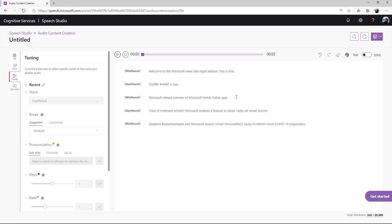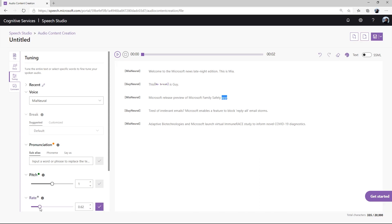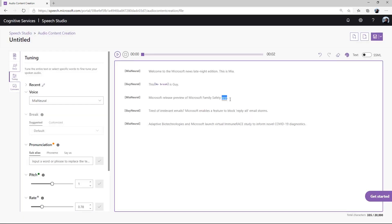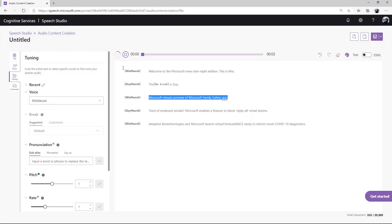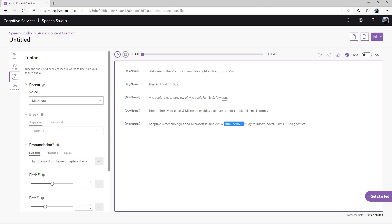Now for the third sentence, the word app is being read too fast. Let's change the speaking speed with the rate feature. You can change the speaking speed by adjusting the rate slider to match the multiplier you want. Let's hear how it sounds now. Microsoft release preview of Microsoft Family Safety app. As you can hear, the audio is a lot clearer now that the speaker speed has been slowed down.